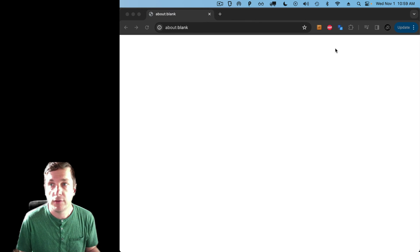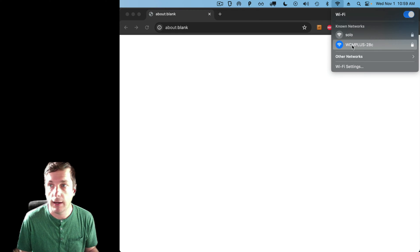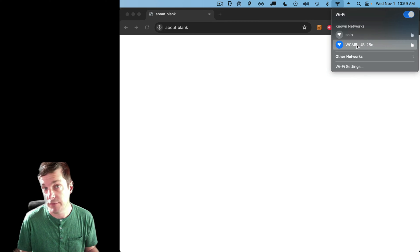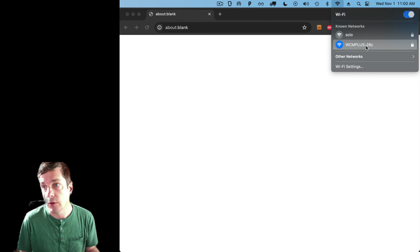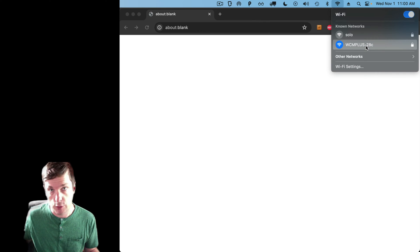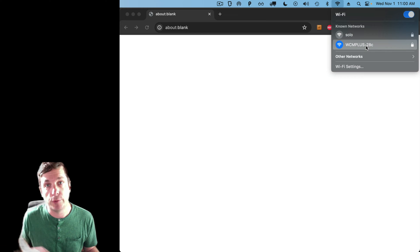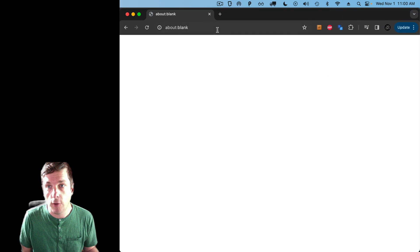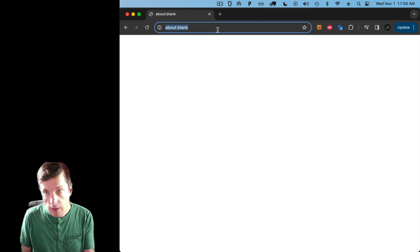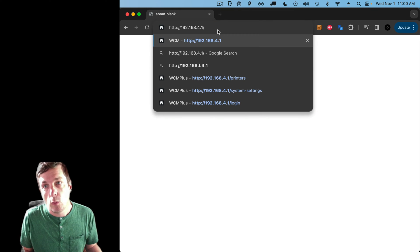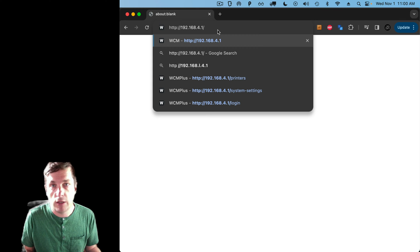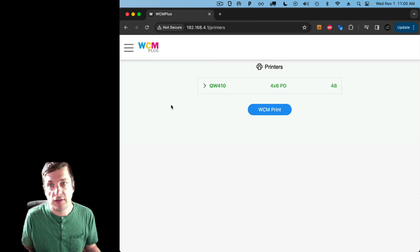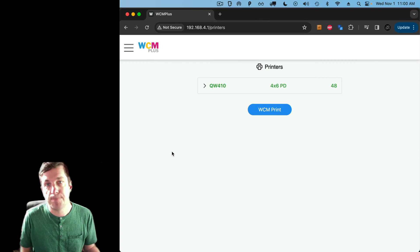Okay, so first thing to do is I take my WiFi on my computer here and I connect the WiFi of my computer, or whatever I'm using to configure the device, to the WCM Plus hotspot. So, the password for this hotspot is printed on the bottom of the unit. It's dnp12345 by default. Okay, so once I've connected to that, I open up a web browser like you see here, and I go to this address, 192.168.4.1. And when I go there, I can see I'm on the WCM Plus config page. Great.